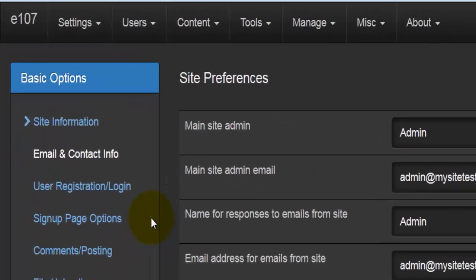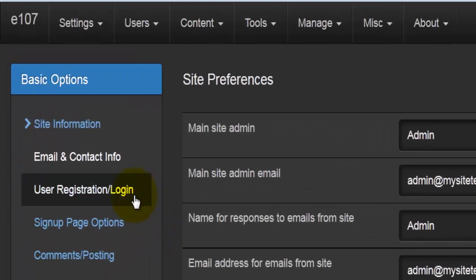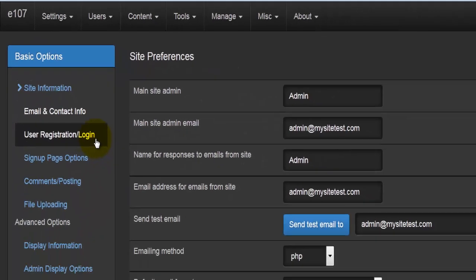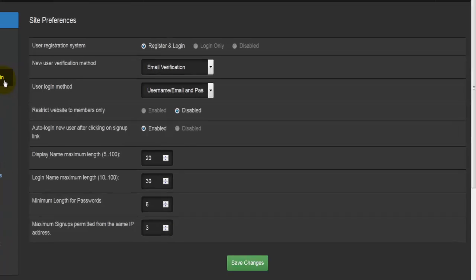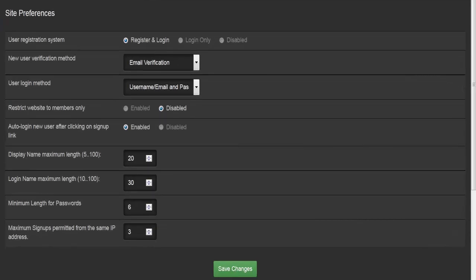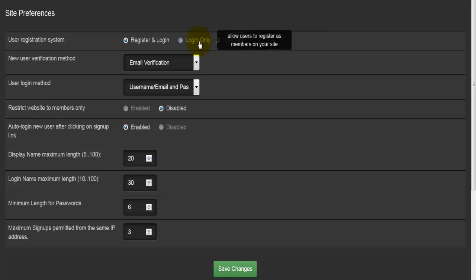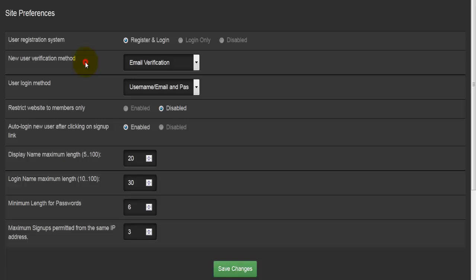The next option is user registration login. This is to set up how your users register and how they log in after they've registered for your webpage. The first option is what to have as the user registration system. You can disable it altogether, you can only have login, or you can have register and login.